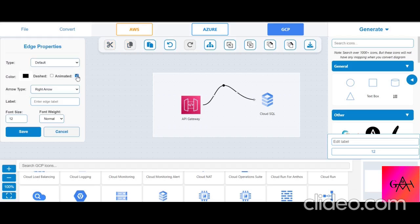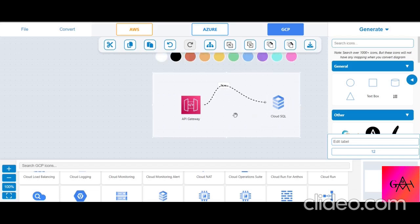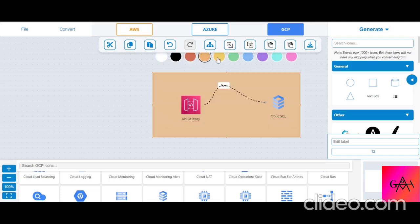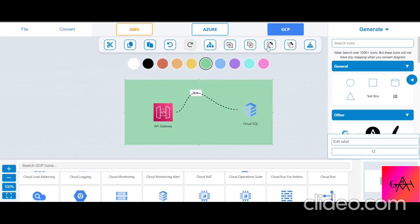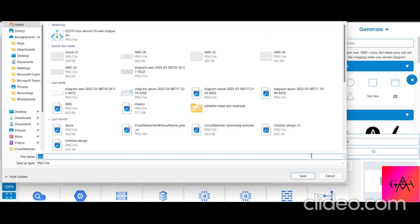If you want to animate a connection, you can apply a dashed animation style. You can also add labels and save. For color customization, they have a limited color palette but you can switch and choose which color to apply. For exporting, you can download the file — give it a name like 'test' and export it as PNG, PDF, or JPG.